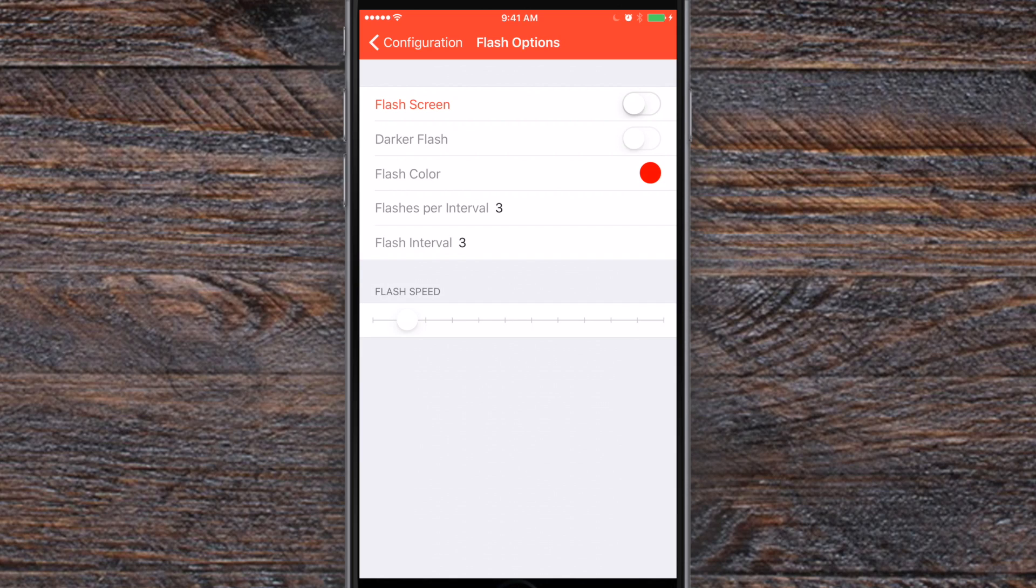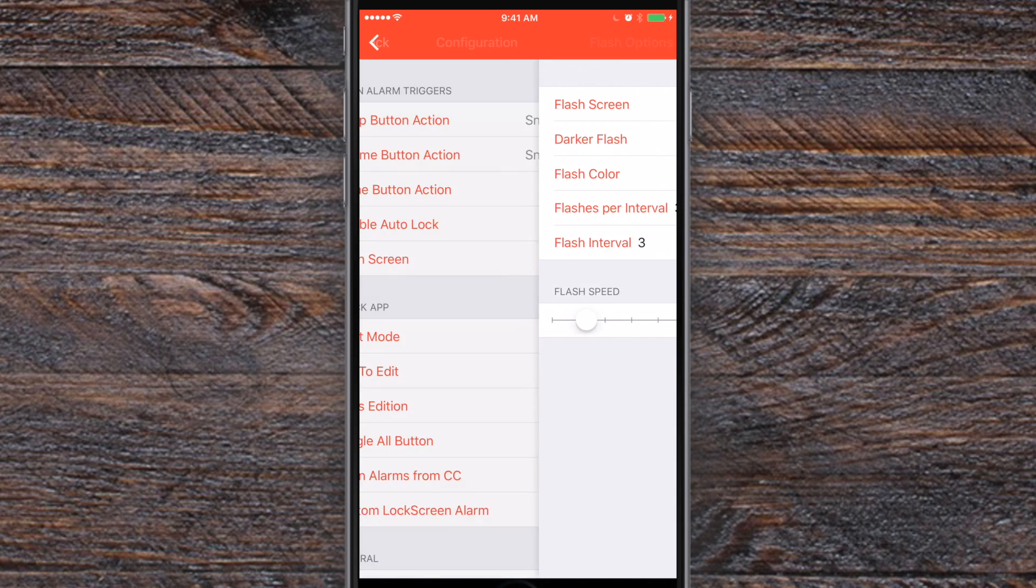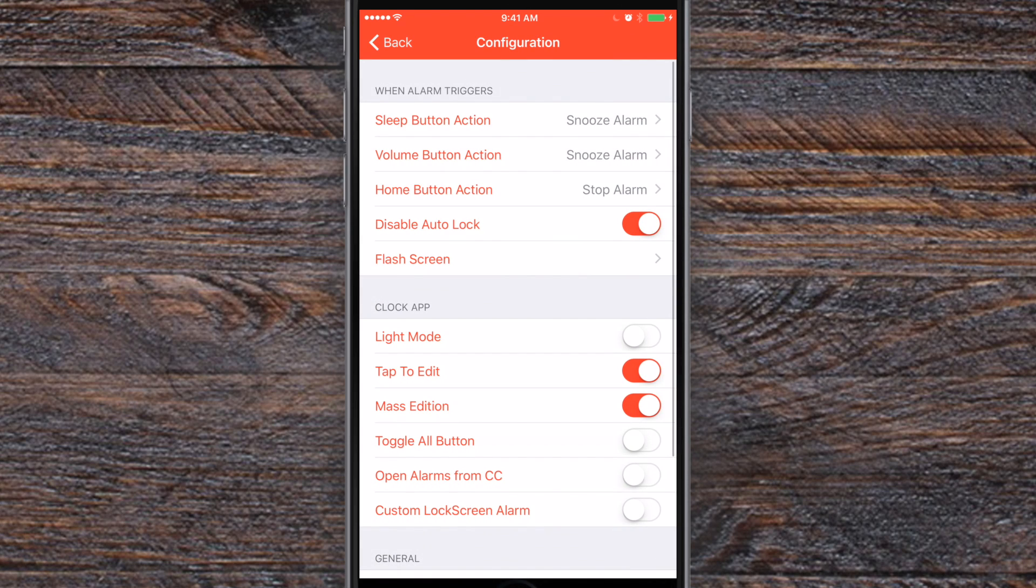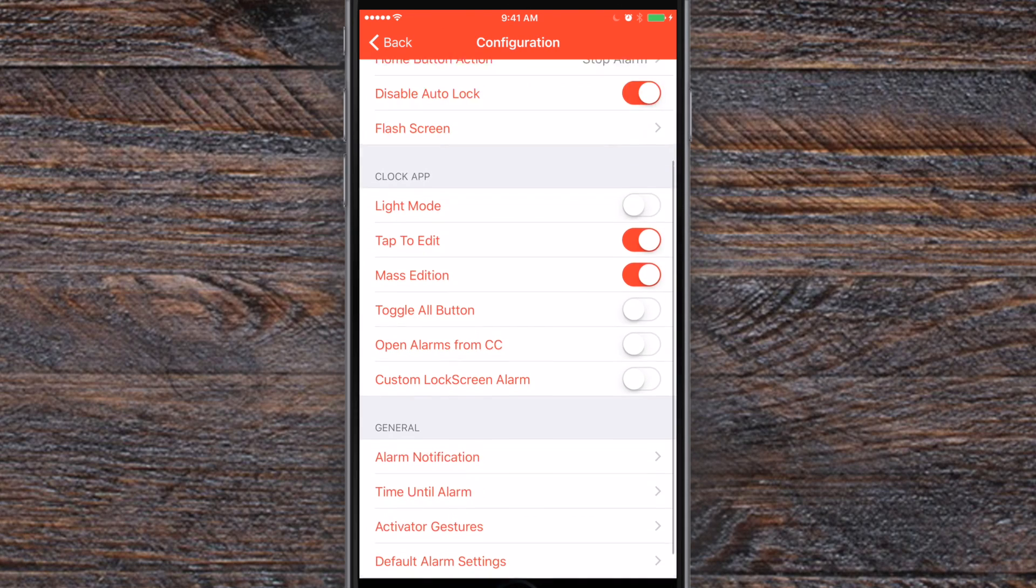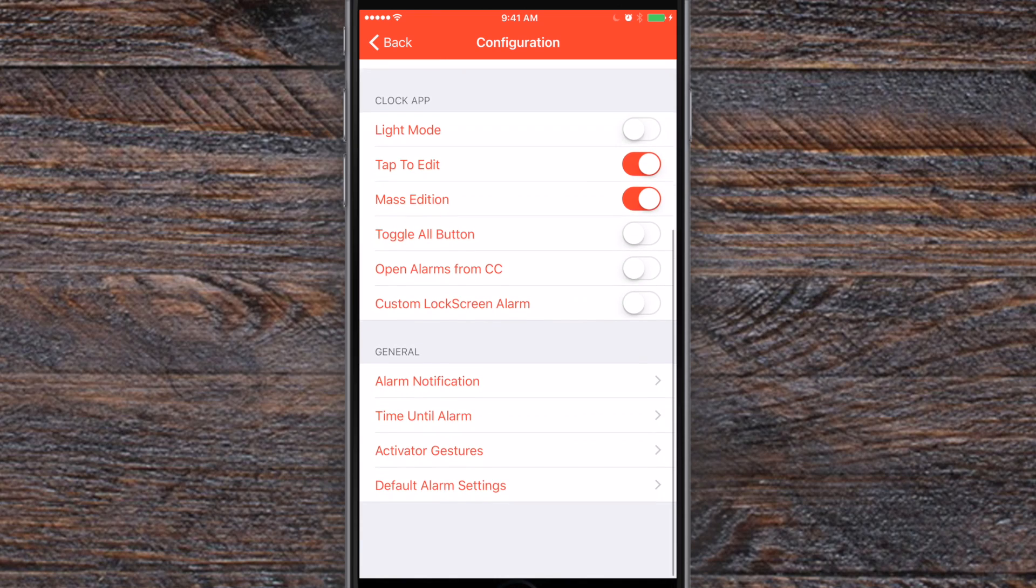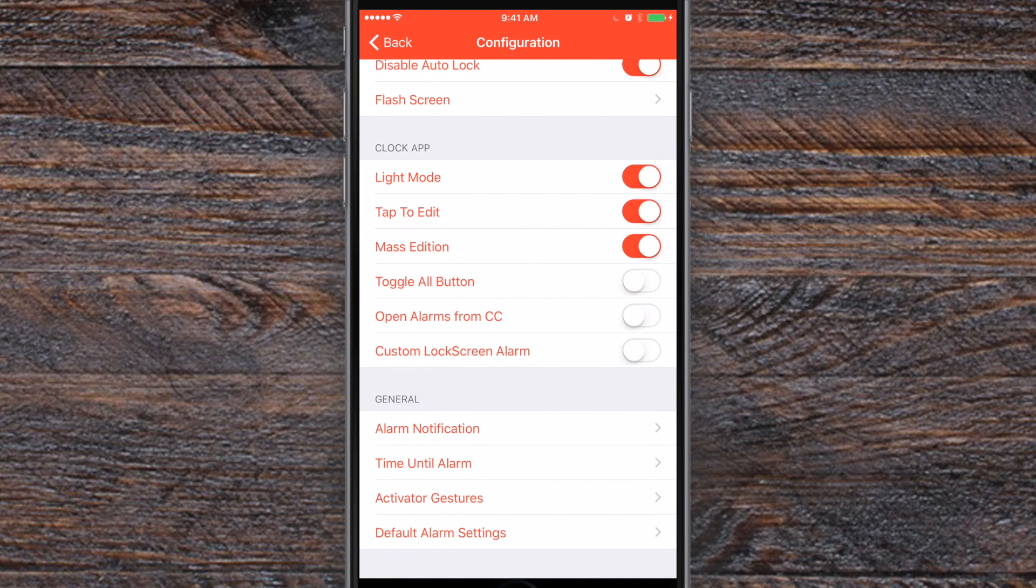You can also flash the screen. So maybe you want some additional light or you're hard of hearing and you want some other detail to help wake you up in the morning. You can actually have the screen flash and choose the color as well. Really nice little touch.